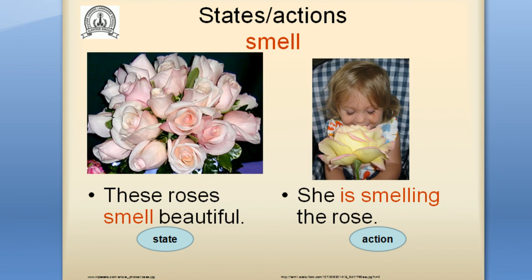Verb: smell. 'These roses smell beautiful' — I describe the scent of flowers, so it's a state verb. 'She is smelling the rose' — she is sniffing the rose, so it's an action verb.